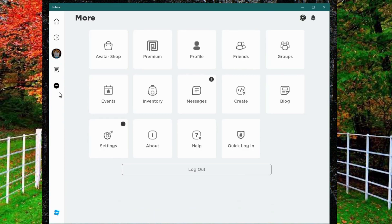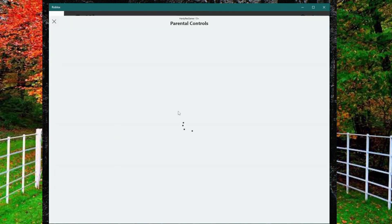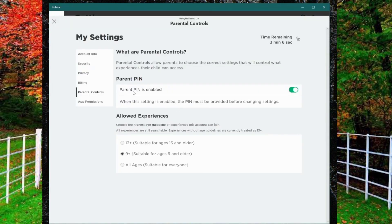In Settings you will see different options. On the fourth number you will see an option of parental control. Click on it.